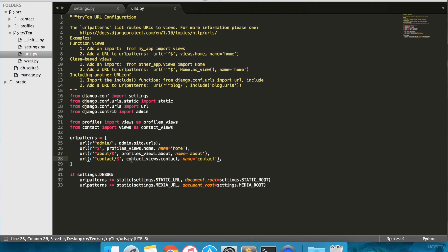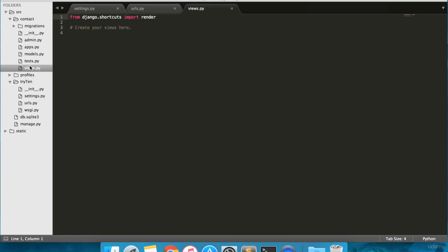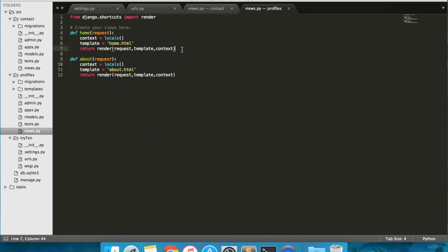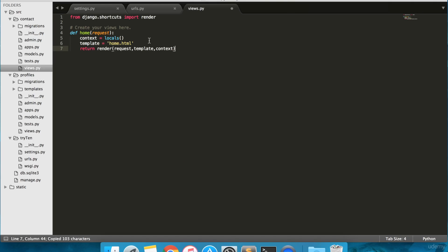We need to create the contact view. Open contacts/views.py and into line 4, type def contact(request). Below that, context equals locals(). Below that, template equals contact.html. And on the final line, return render(request, template, context).